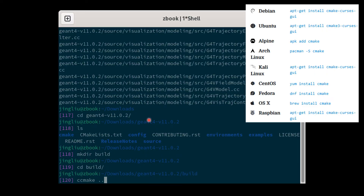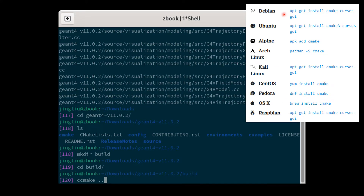Now start compiling GM4 source code in the normal way. Go to your GM4 source code folder, create a directory named 'build', cd into it, and type 'ccmake ..' and press return. If you don't have the ccmake command, you can use the commands listed here to install it for your particular Linux distribution.